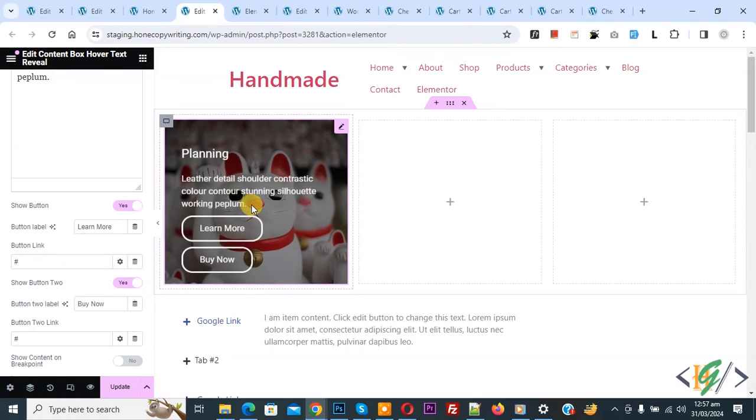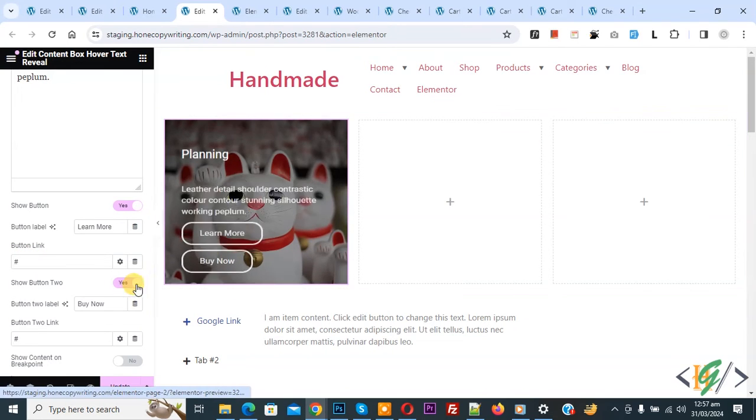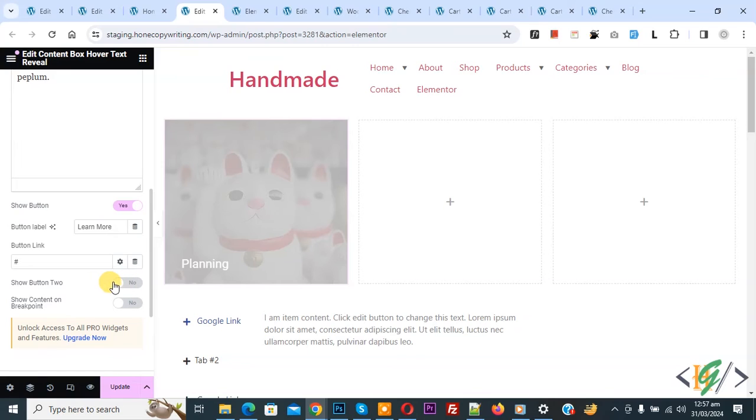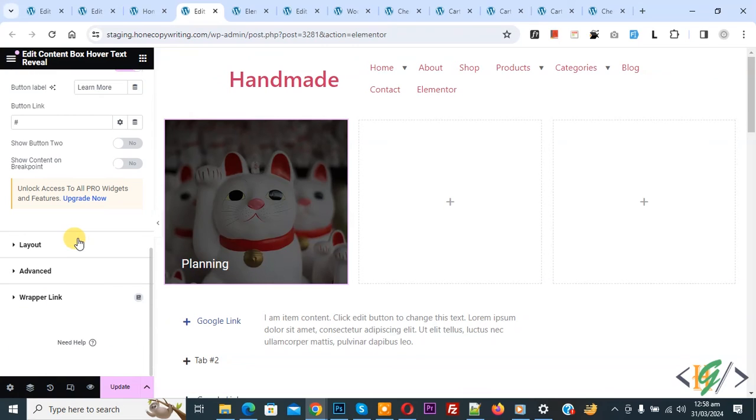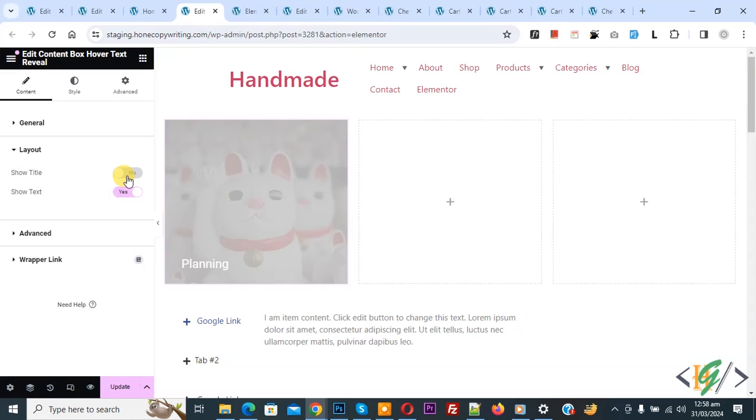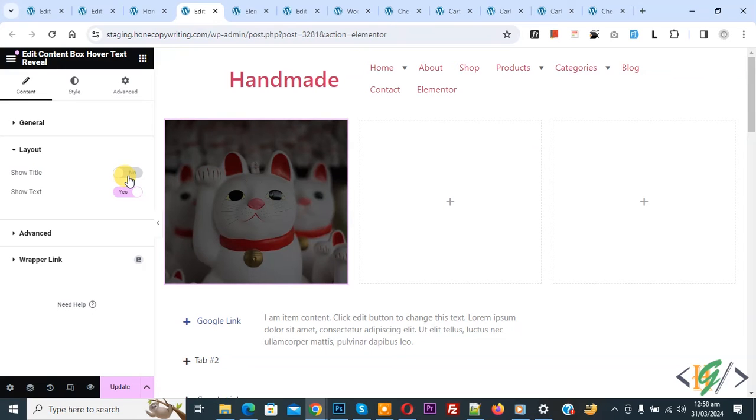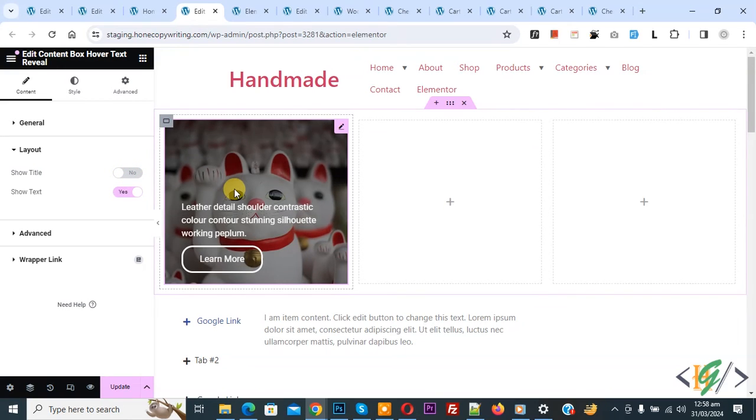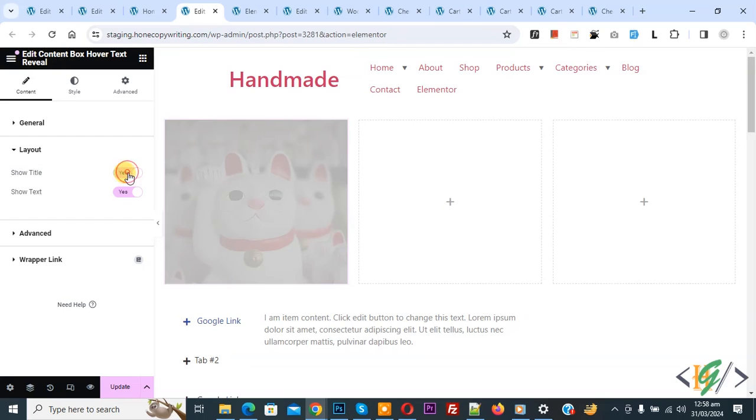Now hover on it you see two buttons. Scroll down you see Layout, click on it. If you want you can hide title. Now you see Show Title, you can disable or enable like this. Now you see title hide, hover on it you see text and button. Also you see Advanced.